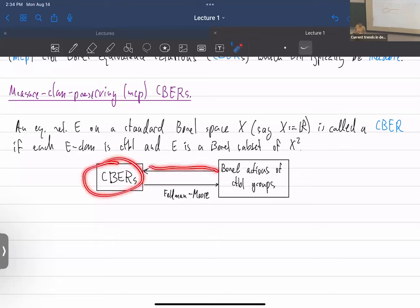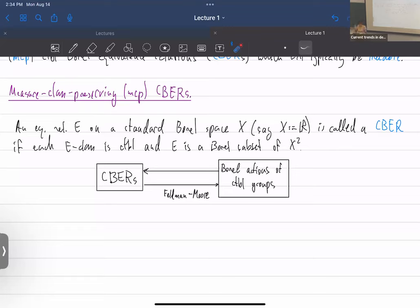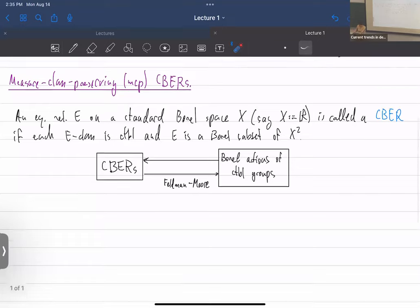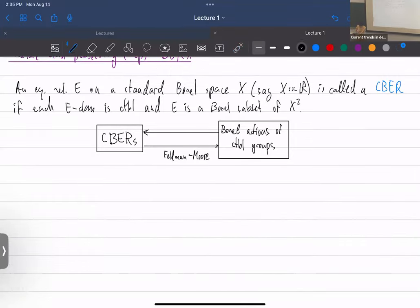Conversely, by the Luzin-Novikov uniformization theorem — written down by Feldman-Moore — every equivalence relation with countable classes actually arises from a Borel action of a countable group. So basically we're studying Borel actions of countable groups, which includes measurable actions after discarding null sets.